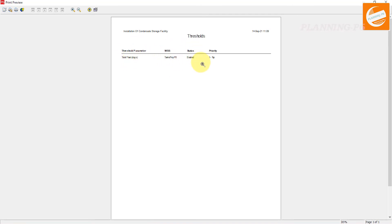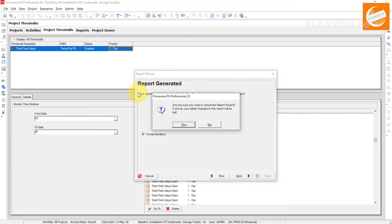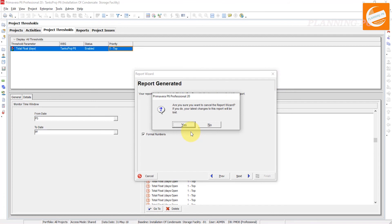You can see here what we have added. We have added only one threshold. The threshold parameter total float days, WBS, status, and priority. This is how we can manage and add our thresholds to the project in Primavera P6.